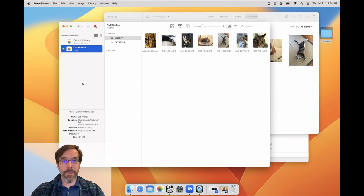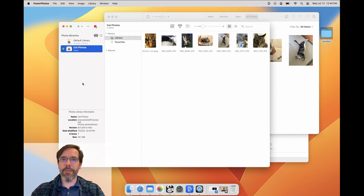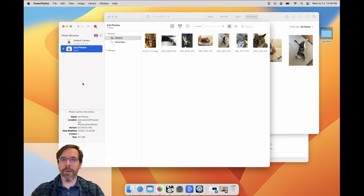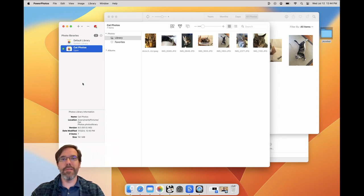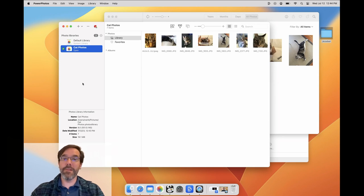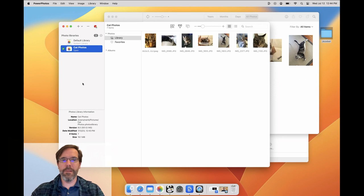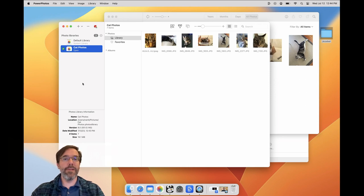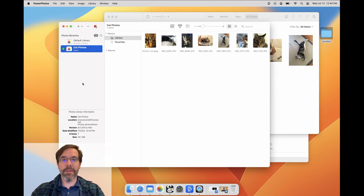You can create as many photo libraries as you want, and you can store them pretty much wherever you want, including external and network drives. This can be useful if you start to run out of free space on your internal drive and lets you offload some of your photos to an external, while still keeping everything organized in the Photos app you're used to. The main rule of thumb is to only store your libraries on a Mac-formatted drive, either macOS Extended or APFS.